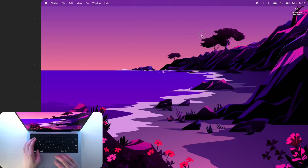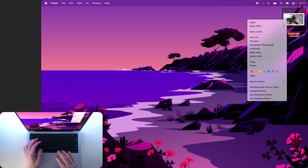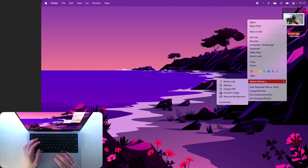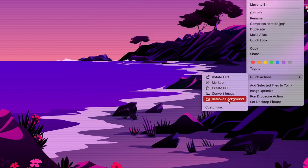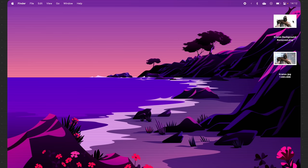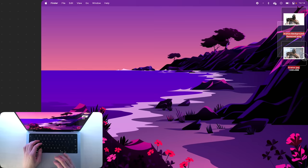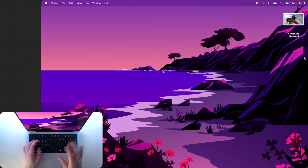Now if you explore a little and come up to your desktop, right click on a picture of Kratos and go to Quick Actions, you can remove the background completely, which is of course a very neat party trick. Now if we get rid of him...